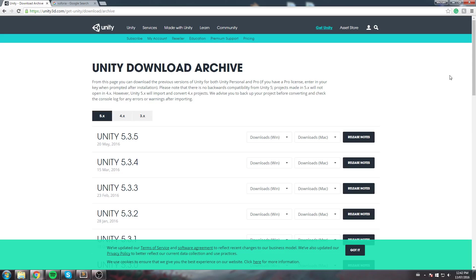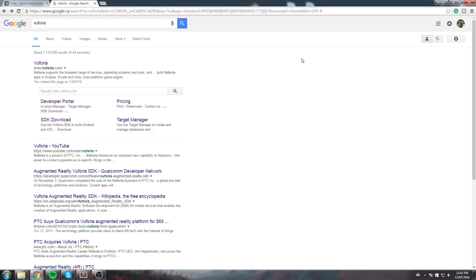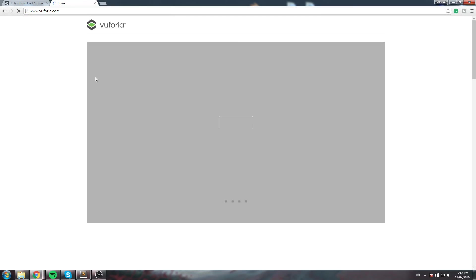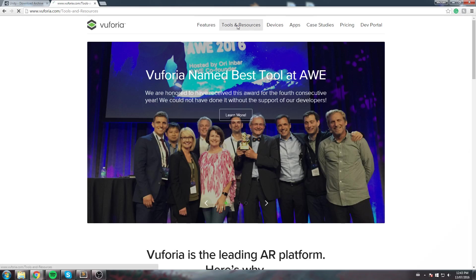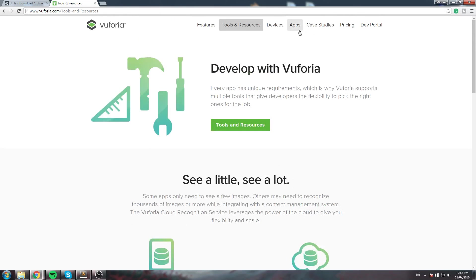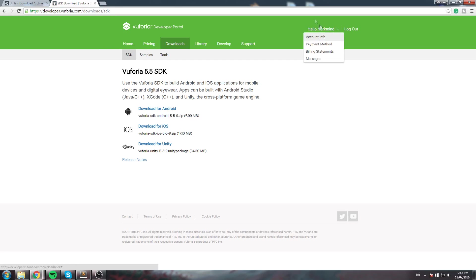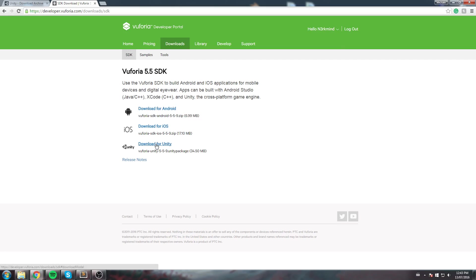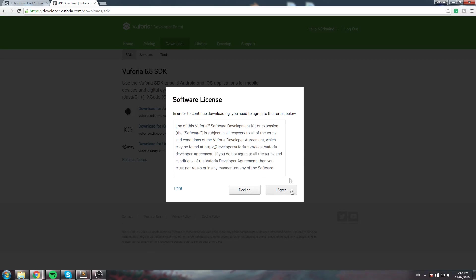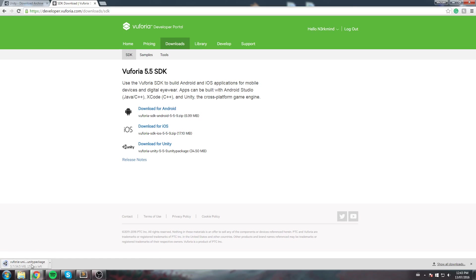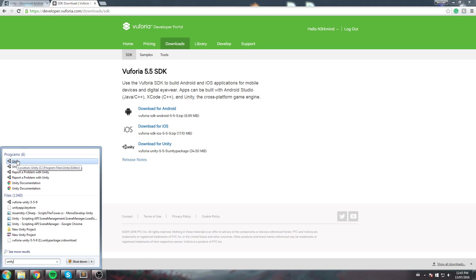Finally, the third thing you'll need is a Vuforia account, and it's free. You go to their website and find a way to sign in — go under Tools and Resources — and you'll end up on developer.vuforia.com where you sign in. Once signed in, you can download a package for Unity. I'll click to accept the terms and license, agree, and then you'll be downloading a package. At this point you can launch Unity and start a new project.